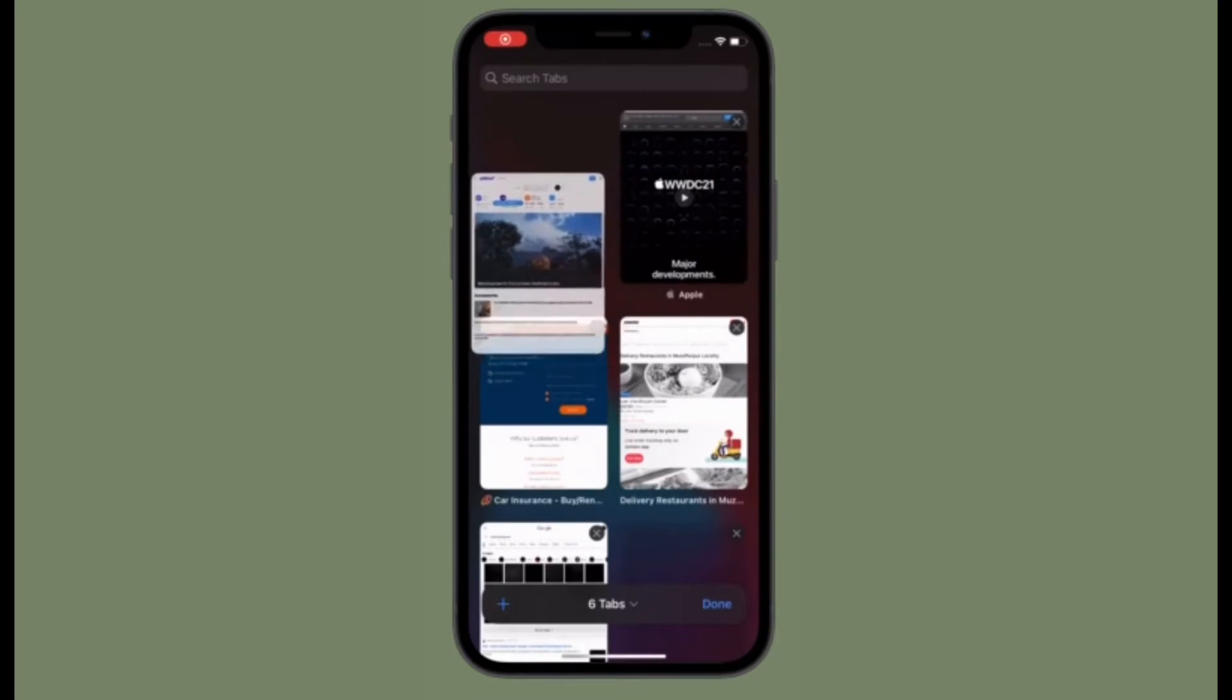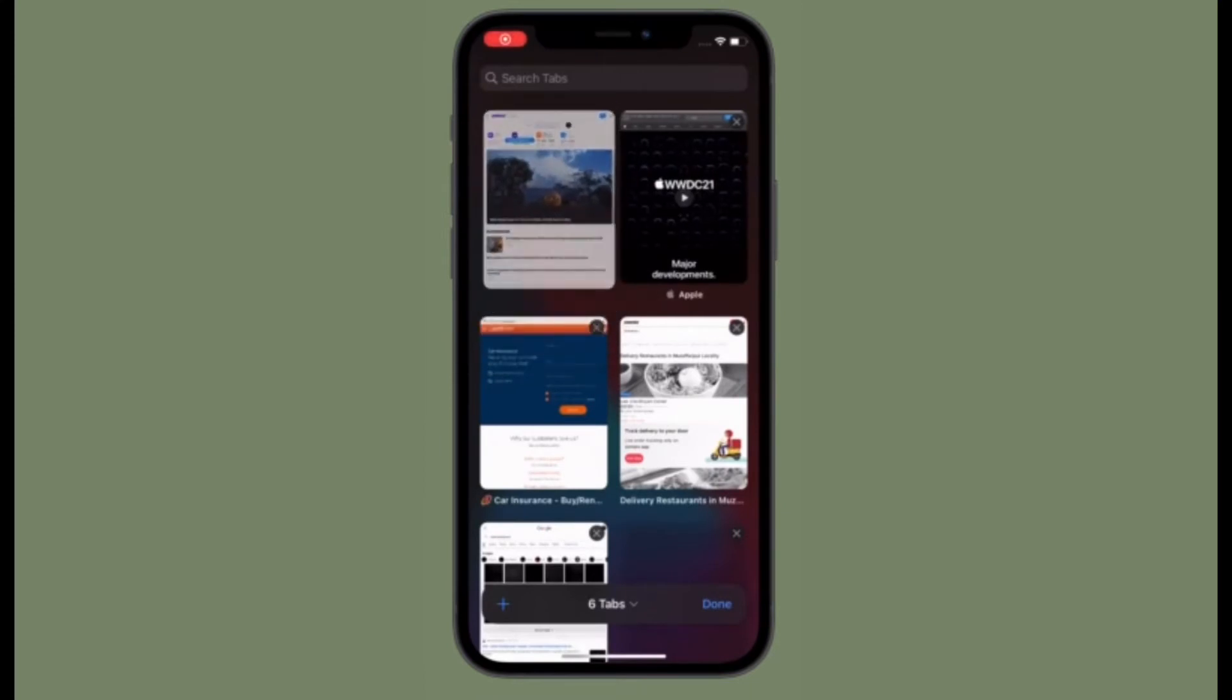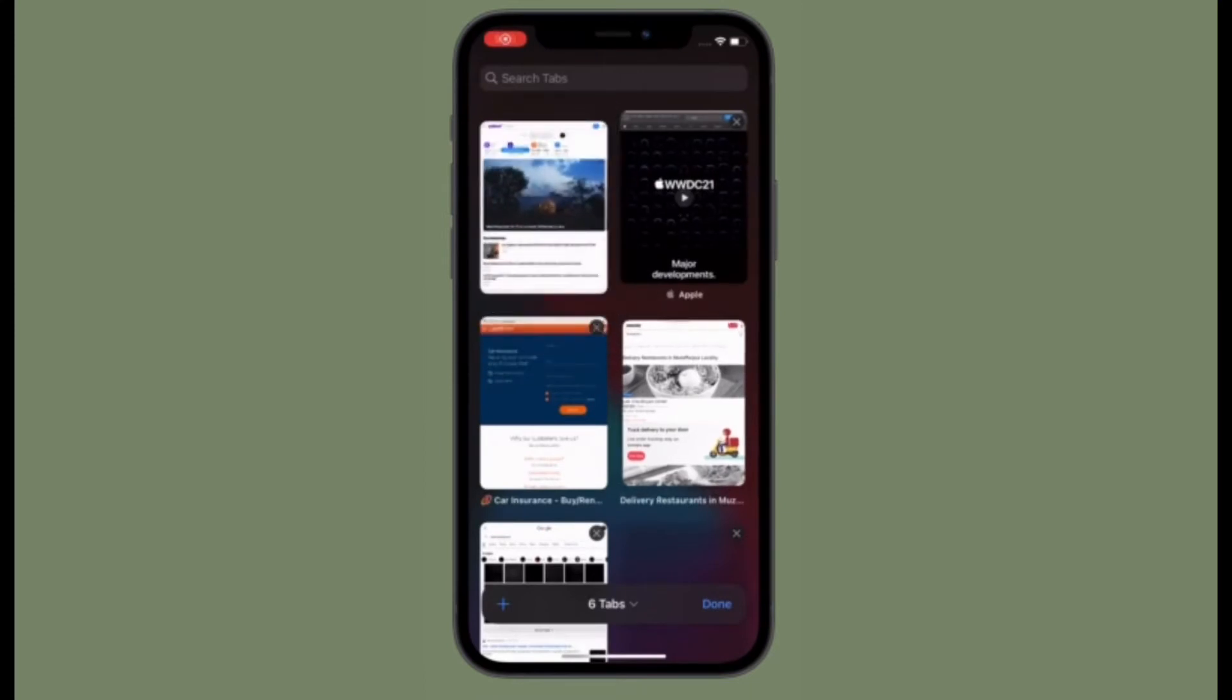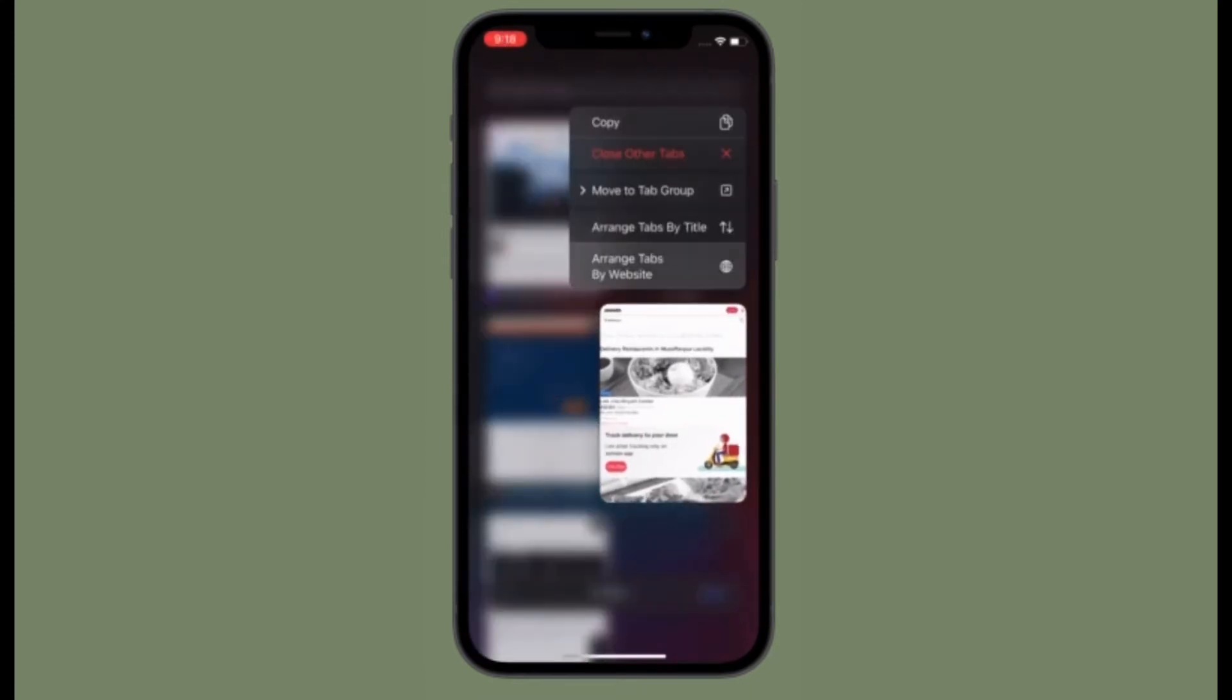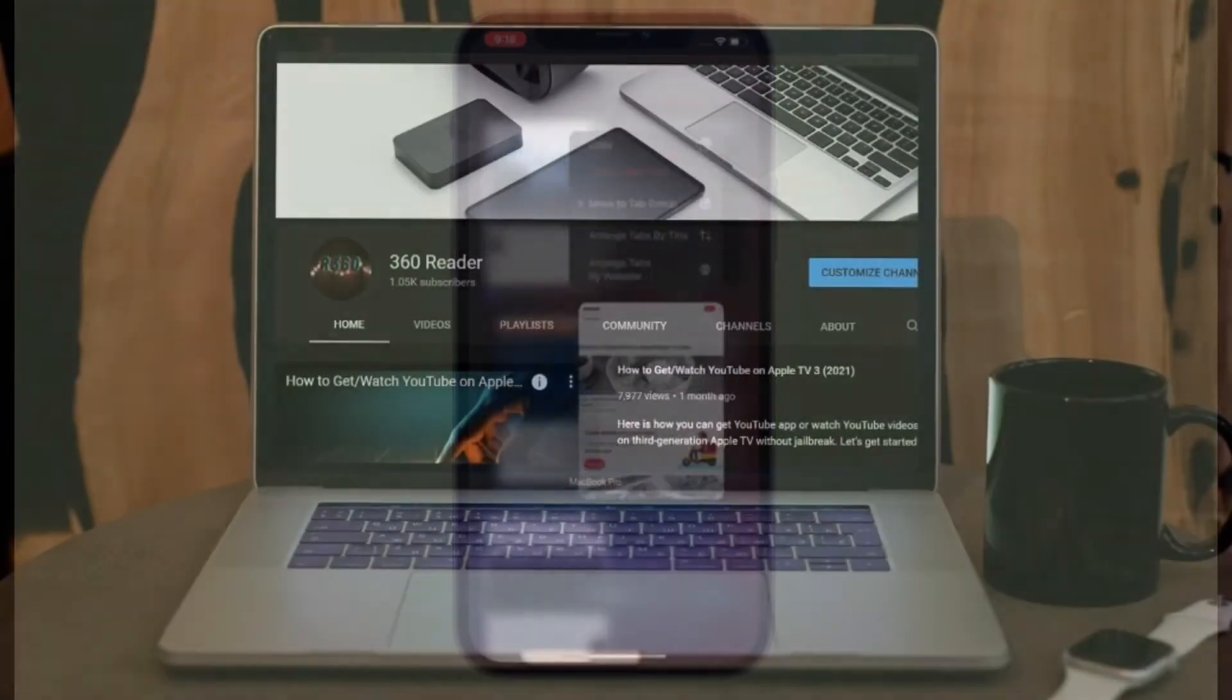That said, let's learn how to switch between desktop site and mobile sites on iPhone and iPad.